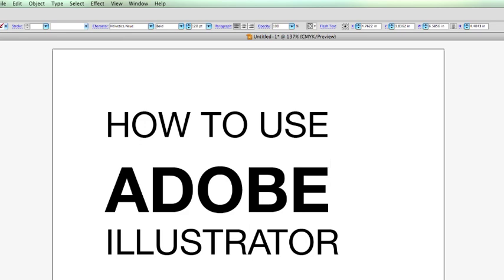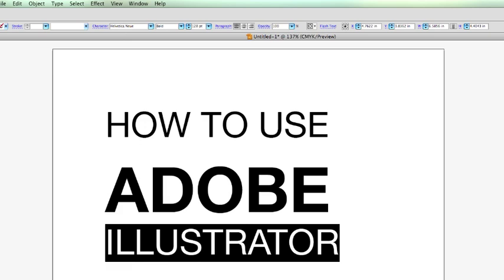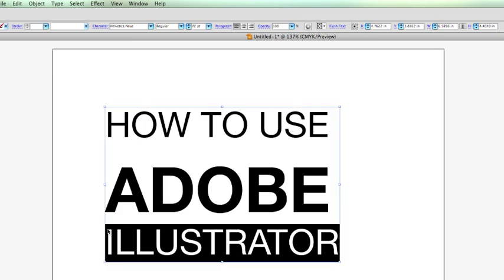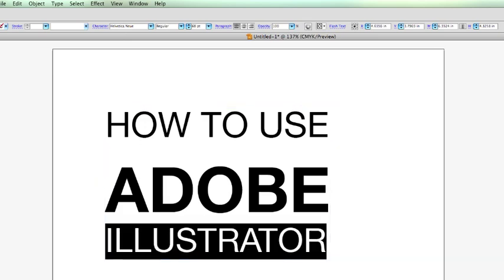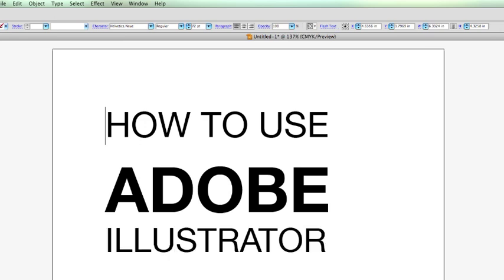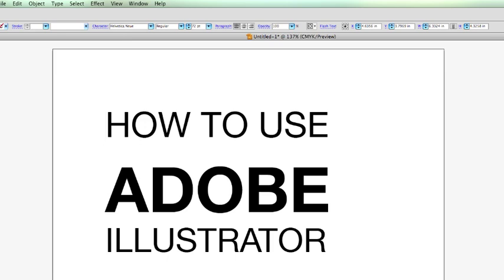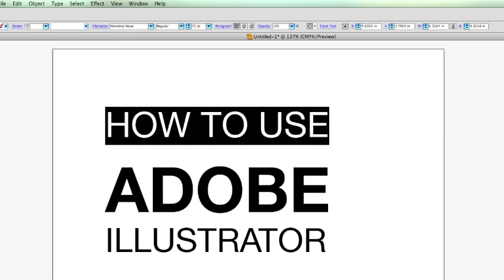Also, we can do this with this one here. Command shift comma to reduce that, or control shift comma. Now you see the how to, how to use portion of the text is a little bit higher than we want it. We want it to be closer to the Adobe.